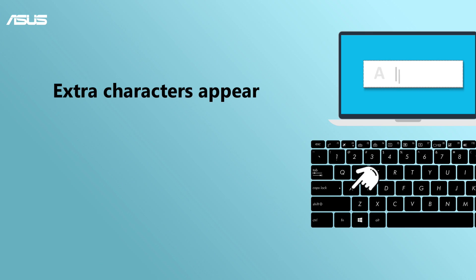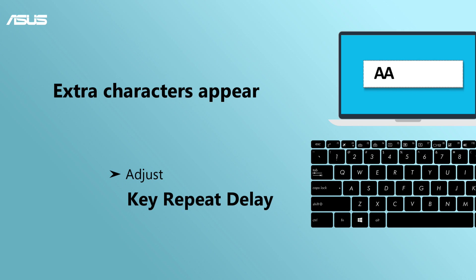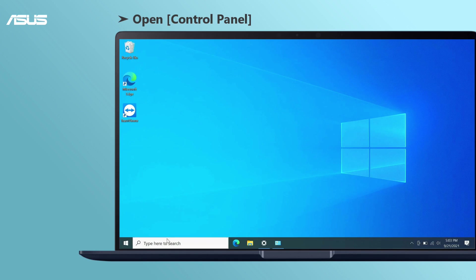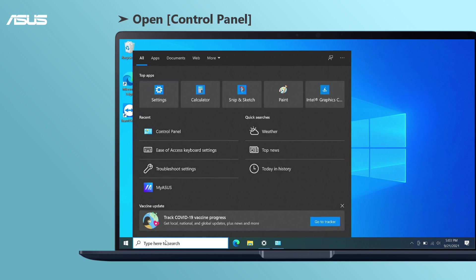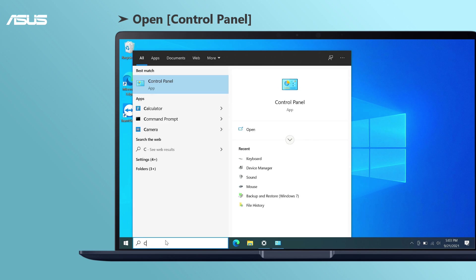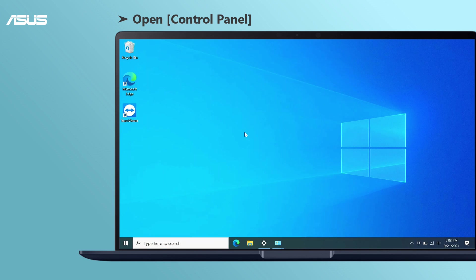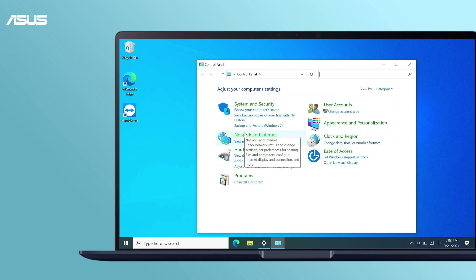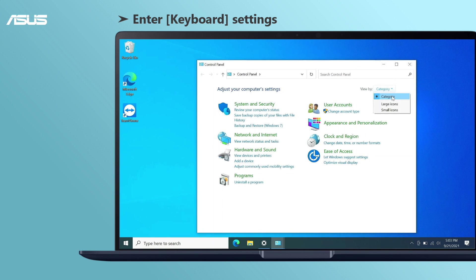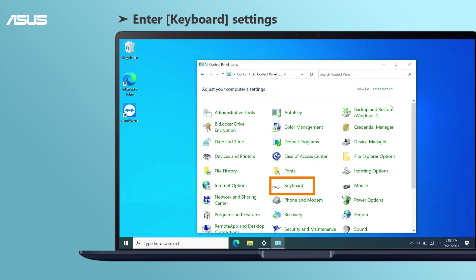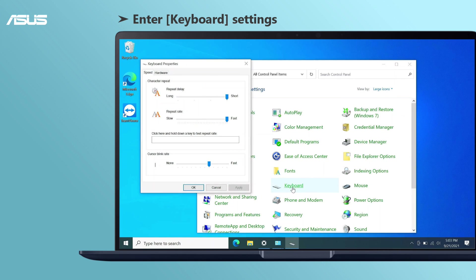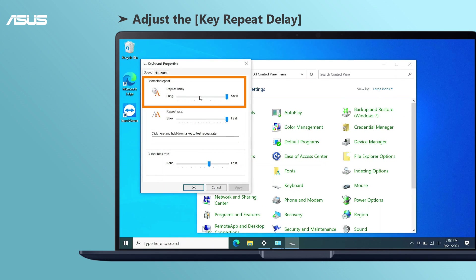You can also try to adjust the key repeat delay rate if you find any extra characters appear. Type and open control panel in the Windows search bar. Switch to large icons from category. Choose keyboard. Adjust repeat delay rate and repeat rate to perfectly match with your keyboard.